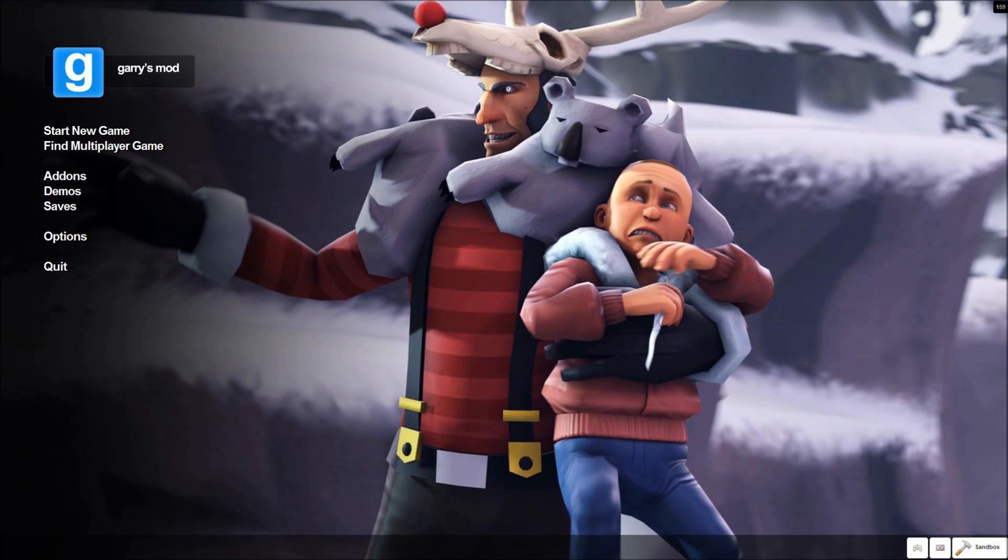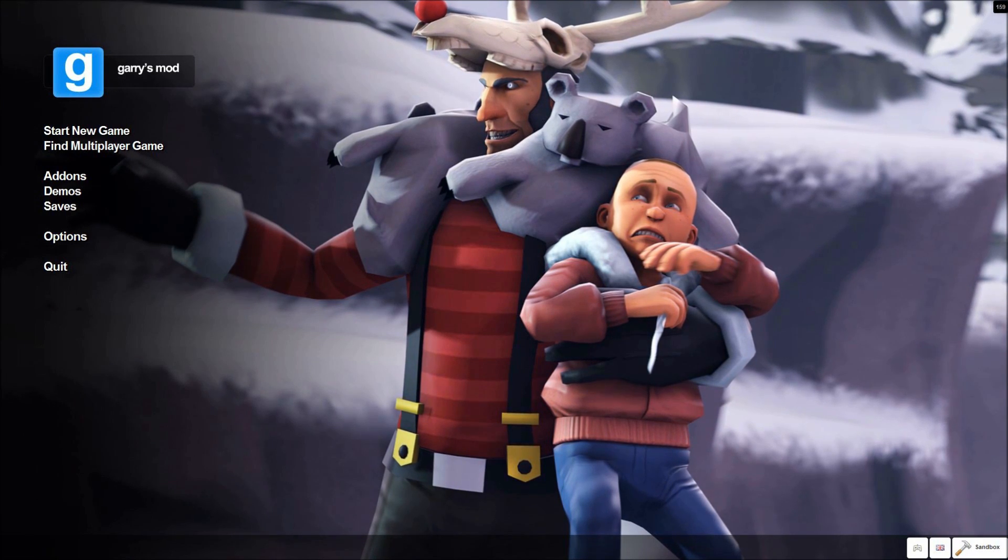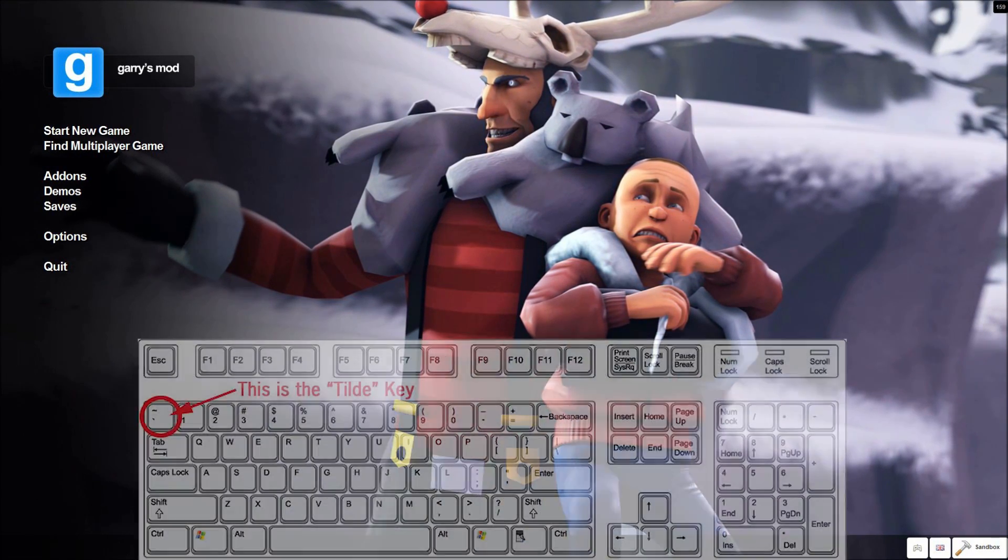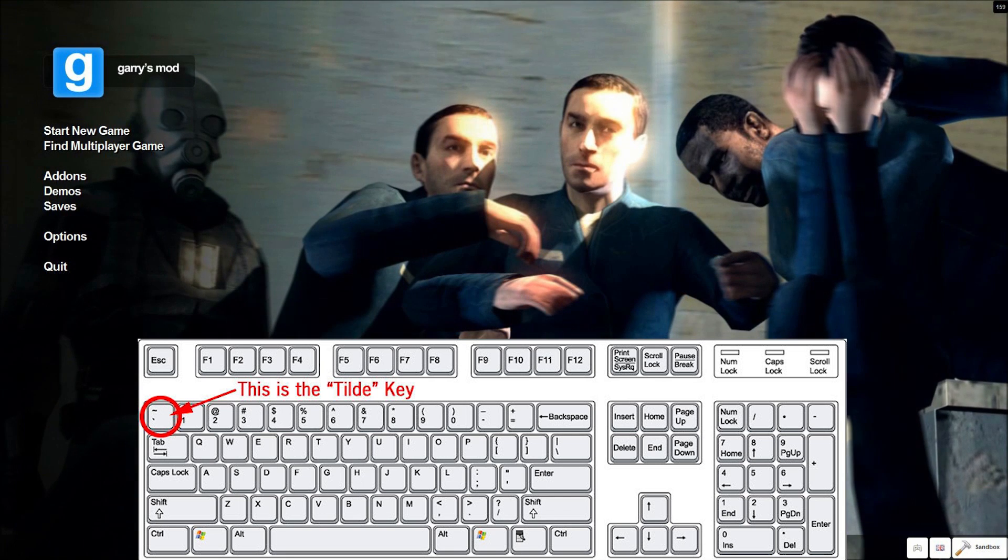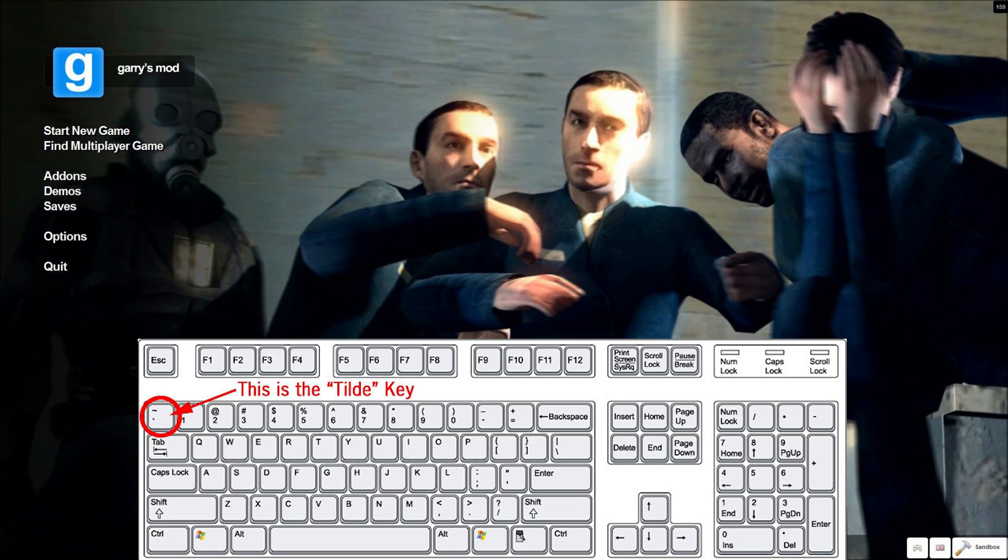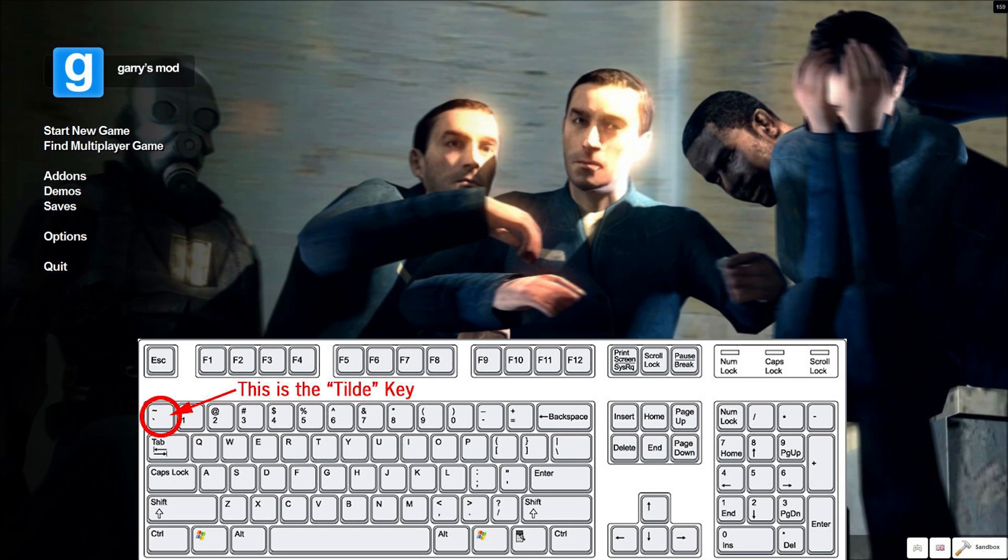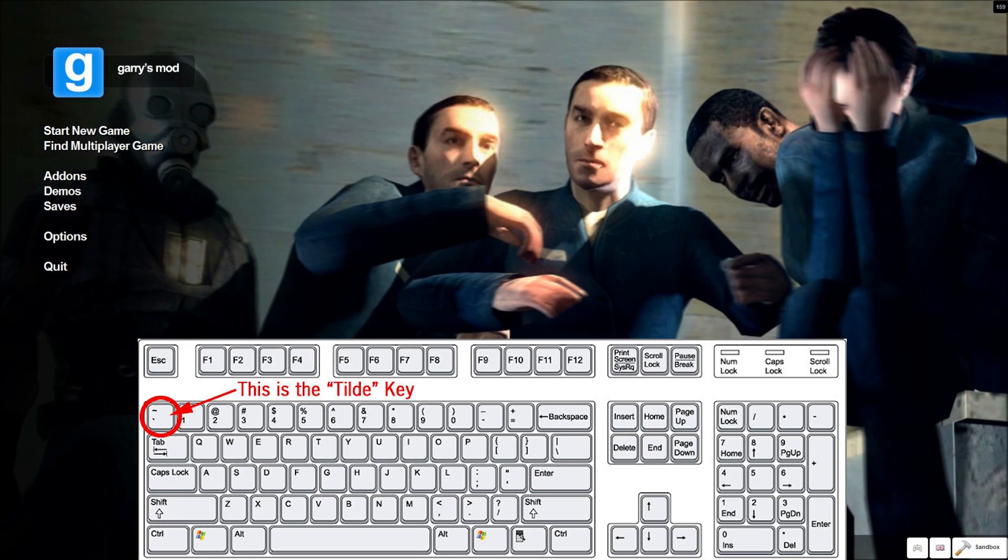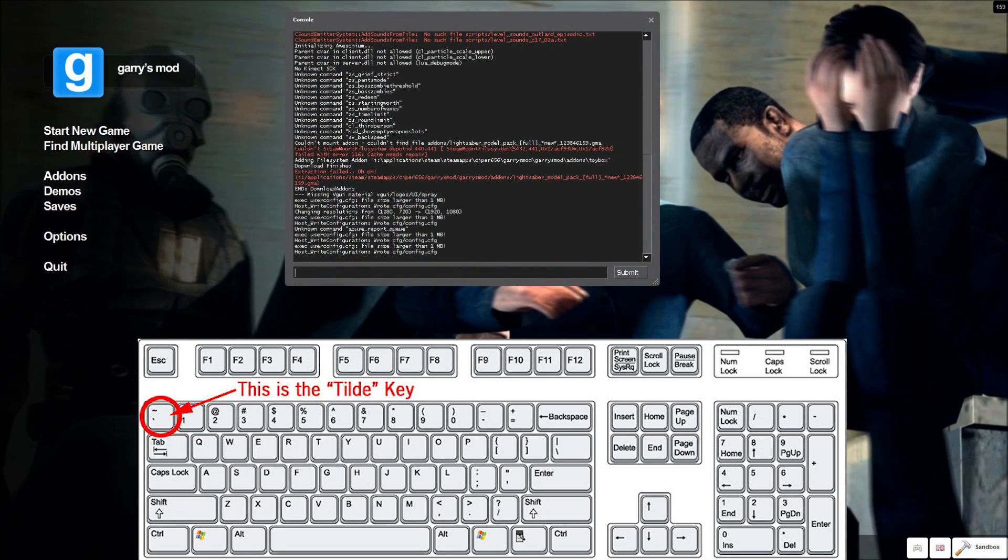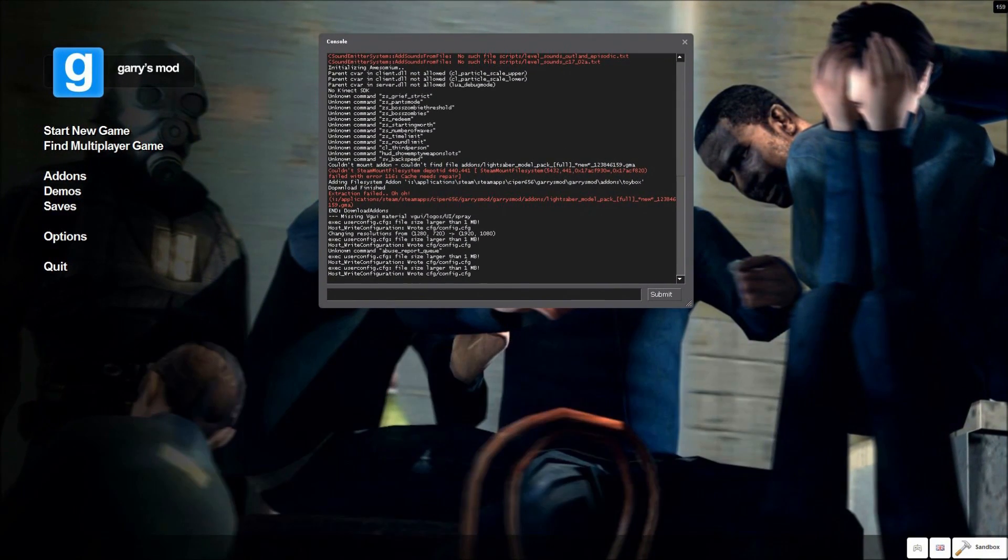So once that's ready, to connect to the server, just above your tab key on most keyboards, and next to your one key, you see a little key with just a bunch of different symbols on it. That's called your tilde key. So you press that, and this console should pop up.